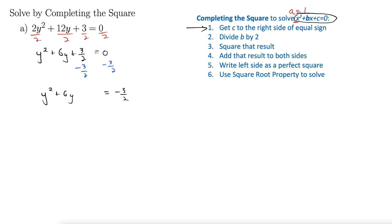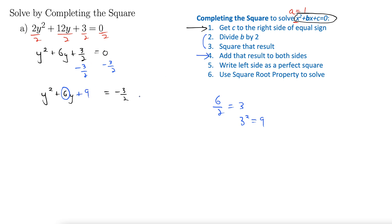Now I'm taking my b term, which is 6. 6 divided by 2 is 3, and then I square that. 3 squared equals 9. So that's steps 2 and 3. Step 4: I add 9 to both sides — plus 9 on each side. As long as you add the same thing to both sides, you're not fundamentally altering the equation.